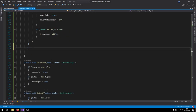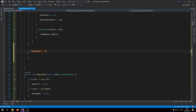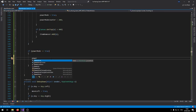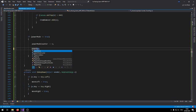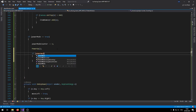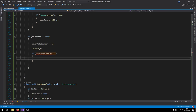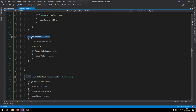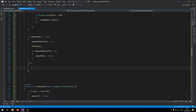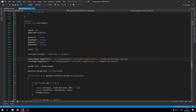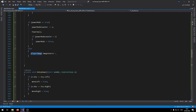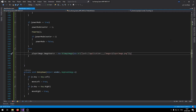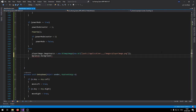Outside the foreach loop, add an if block: if powerMode == true, decrement powerModeCounter by 1 and call PowerupFunction(). If powerModeCounter < 1, set powerMode = false. In the else block (power mode is false), reset playerImage.ImageSource back to the default player image and set myCanvas.Background = Brushes.Gray.